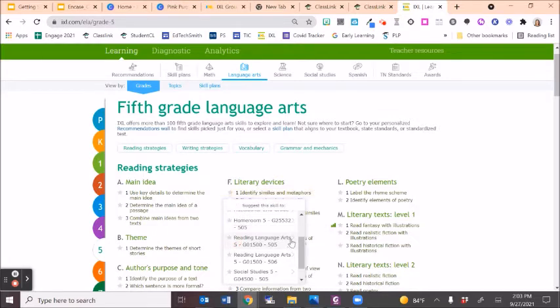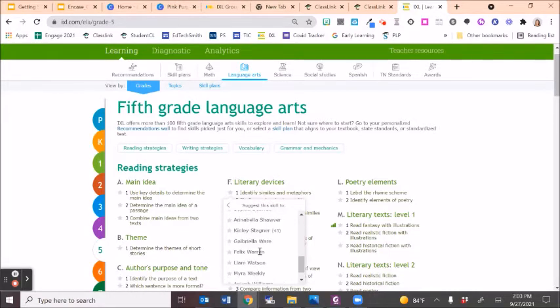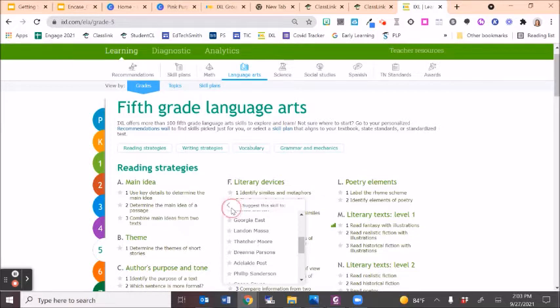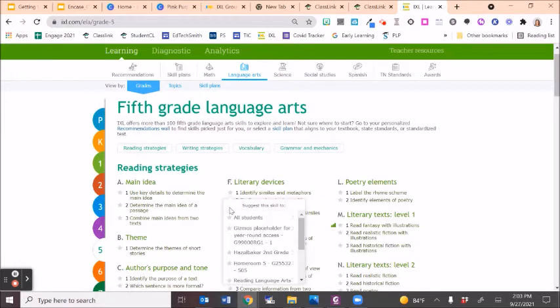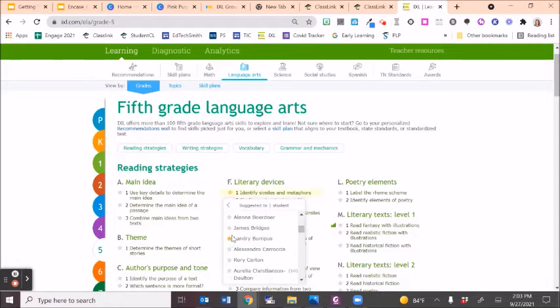Or you can click the little arrow next to the class to see the students in that class, or you can click the arrow next to all students and select specific students to assign that skill to.